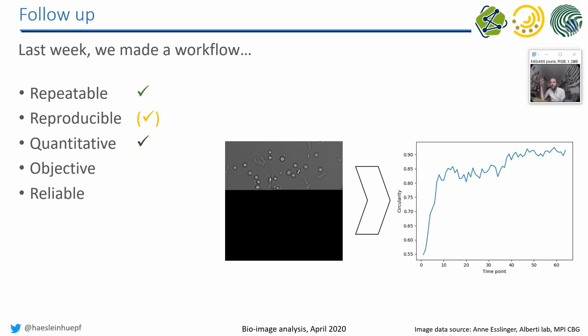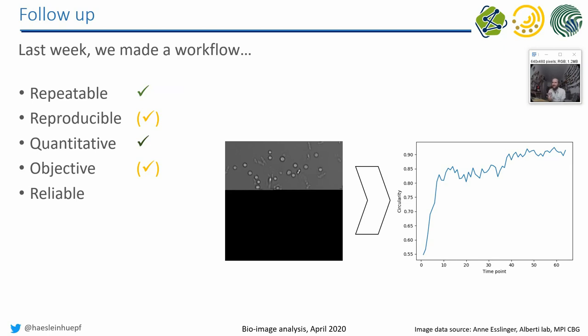Is it quantitative? Yeah. We derive a numeric measurement from our data, so I would definitely say it's quantitative. Is it objective? It's semi-objective because it's still a person who programmed this particular workflow and changed the workflow until he or she was happy with the results. So it is still a little bit subjective, I would say.